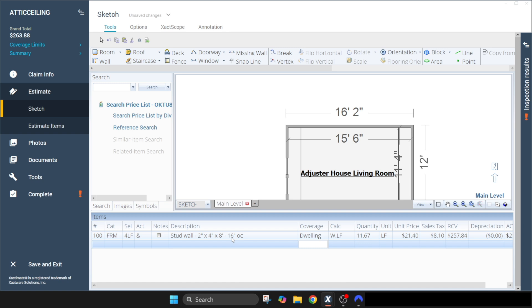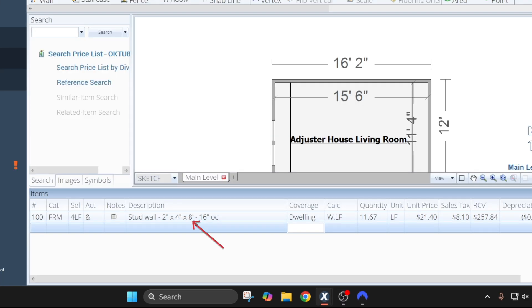Now one last thing on this code: remember this is for an eight foot wall. This wall that we're working on is not eight foot, it's only seven foot, so you wouldn't want to use this code on this particular situation.